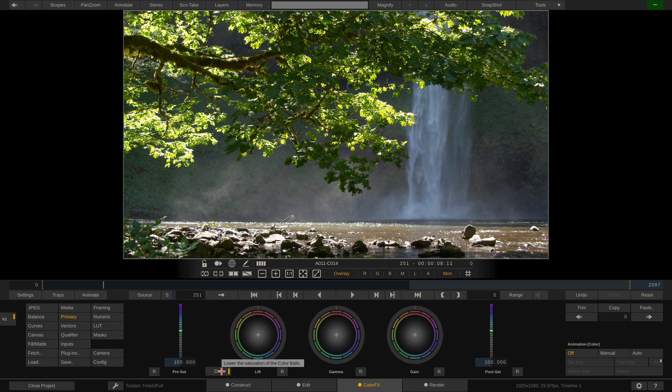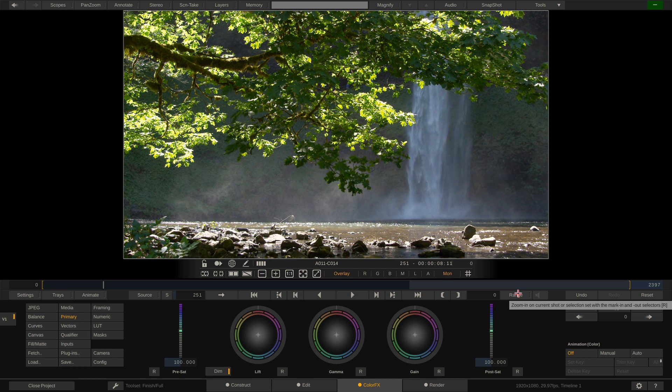Now, something else that I want to point out is you'll notice that instead of the color A and color B wheels, we now have a much simpler pre-saturation slider and a post-saturation slider, which work exactly the way that they did before, but they just look better and they're a lot simpler to use.